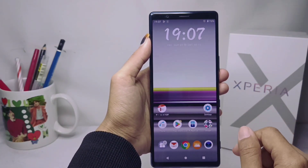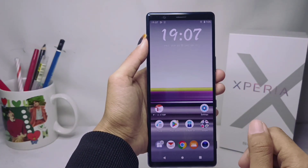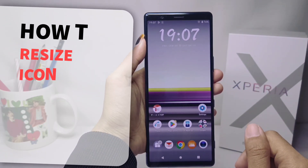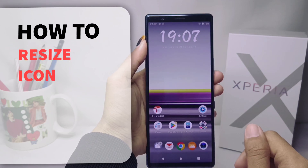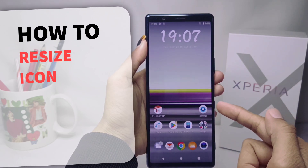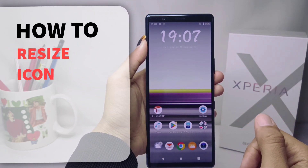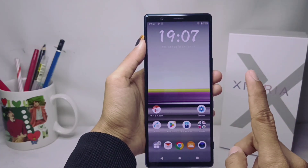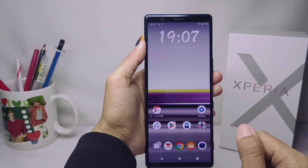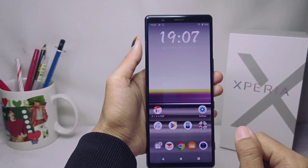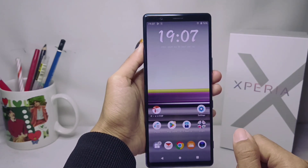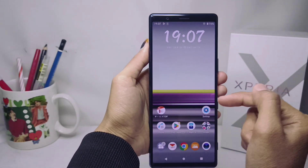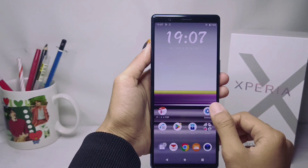Hello everyone. I want to provide a tutorial on how to resize the icon on a Sony Xperia device. First thing first, you have to go to the Settings menu.